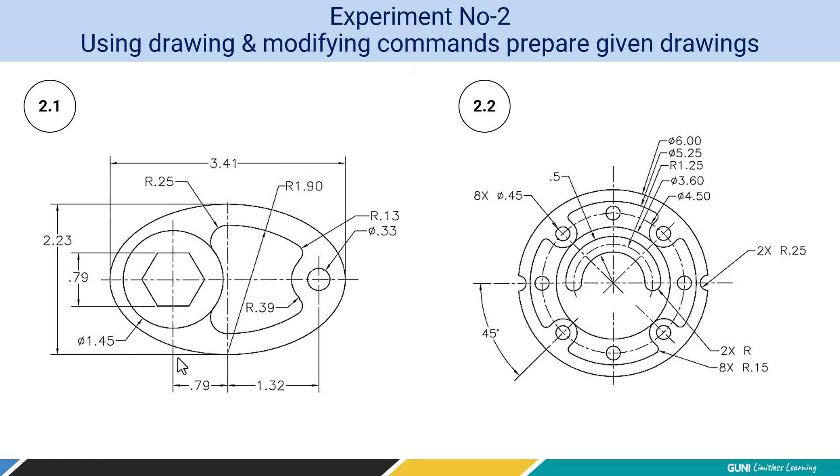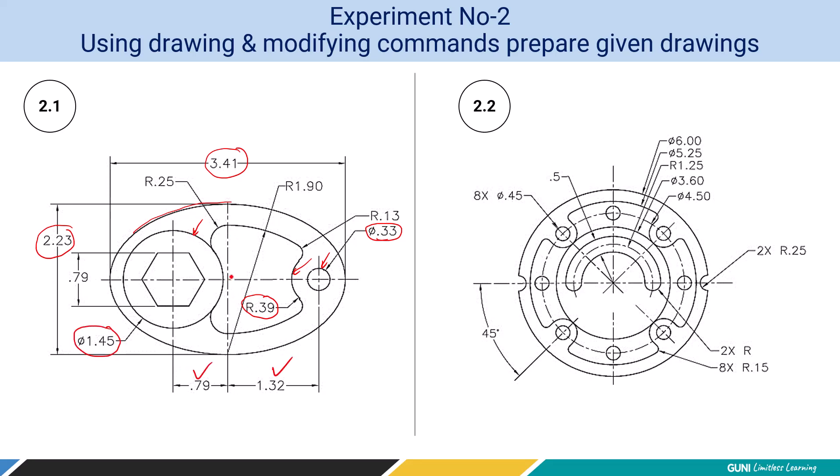Now let's discuss the strategy. To draw ellipse, we will use ellipse command. Here for the ellipse, the major axis and minor axis dimensions are given. First we are going to draw ellipse, then place this smaller circle having 0.33 diameter, then the second one which has radius of 0.39, and thirdly place this larger circle having diameter of 1.45 by respective dimension given from the center of ellipse.